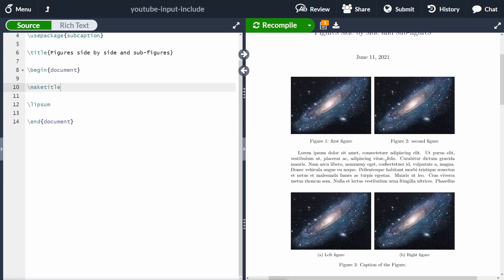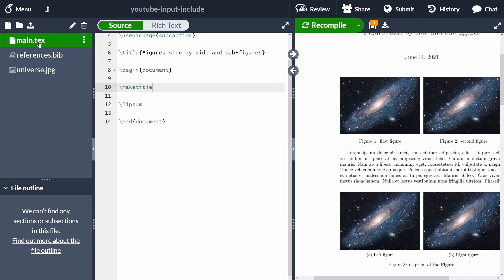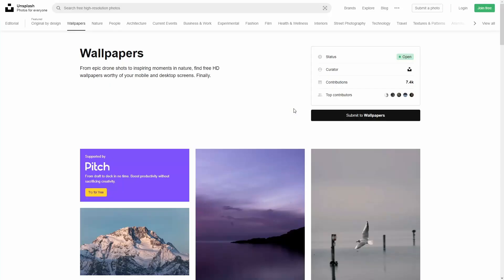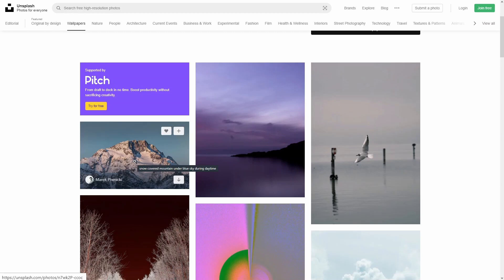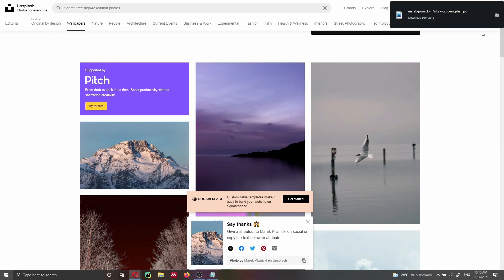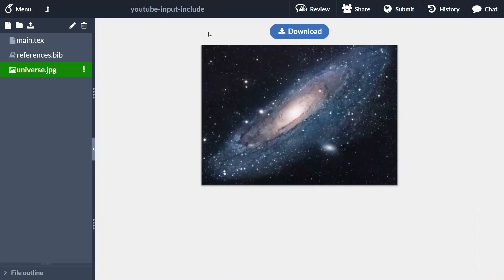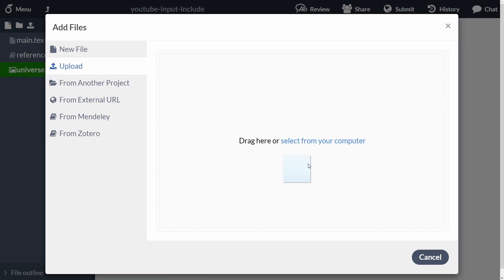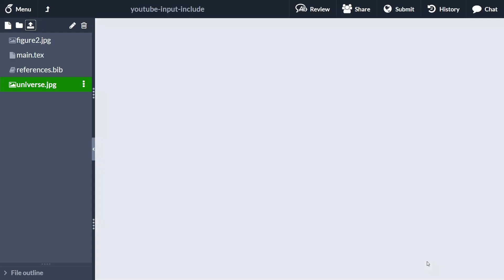The first thing we need to do is add images to the document. Let me open my project directory. Here you can see I have the main.tex file and an image called universe.jpg. Of course, you can replace this with any other image. I'm going to use Unsplash, a free image repository, to download a second image, rename it figure two, and upload it to Overleaf. Keep in mind that it's important for your two figures to have the same aspect ratio, otherwise they will look different because they will have different heights.